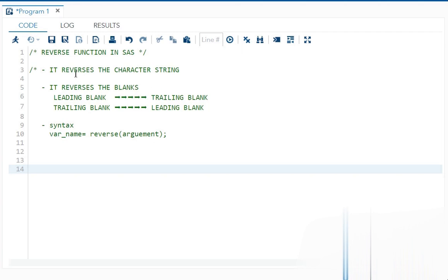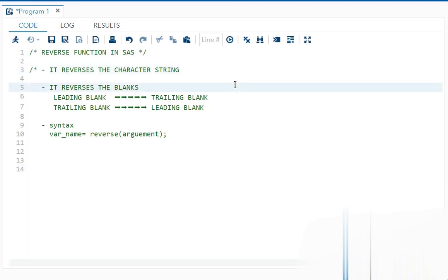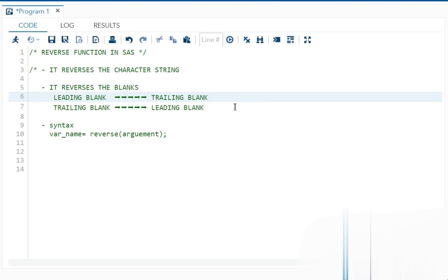So what all it does? It does two things. One, it will reverse your character string and the other thing, it will reverse the blanks also. That means if you had leading blank, that will be shifted to your trailing blank. And if you had trailing blank, that will be shifted to your leading blank like that.